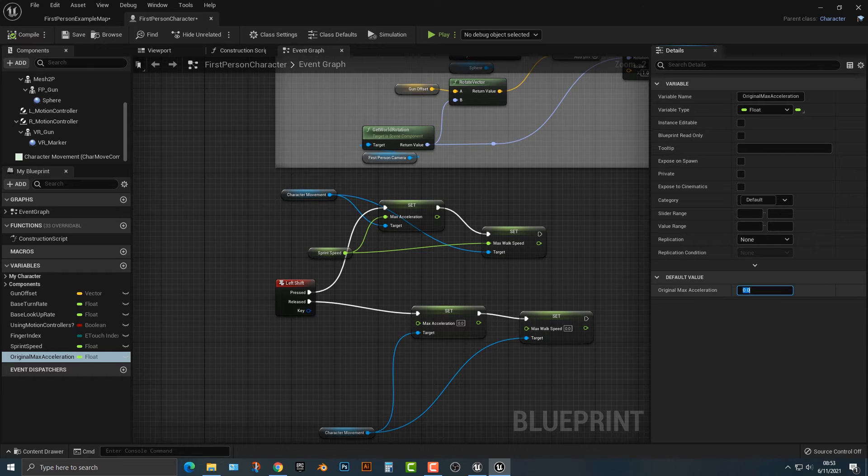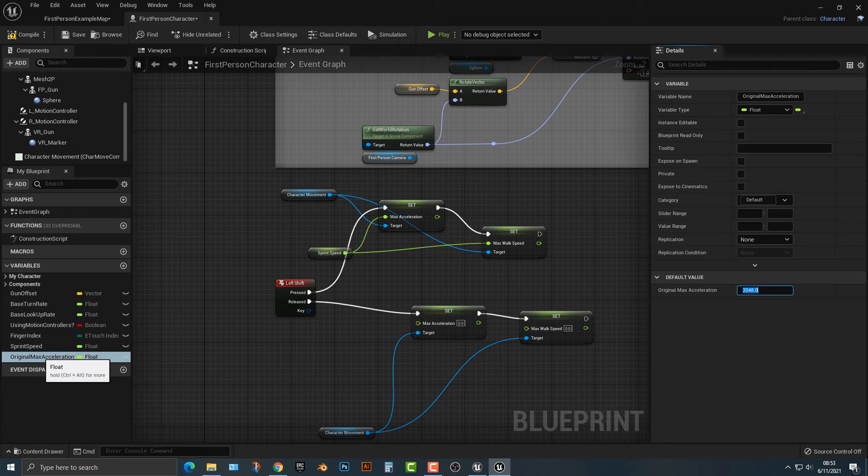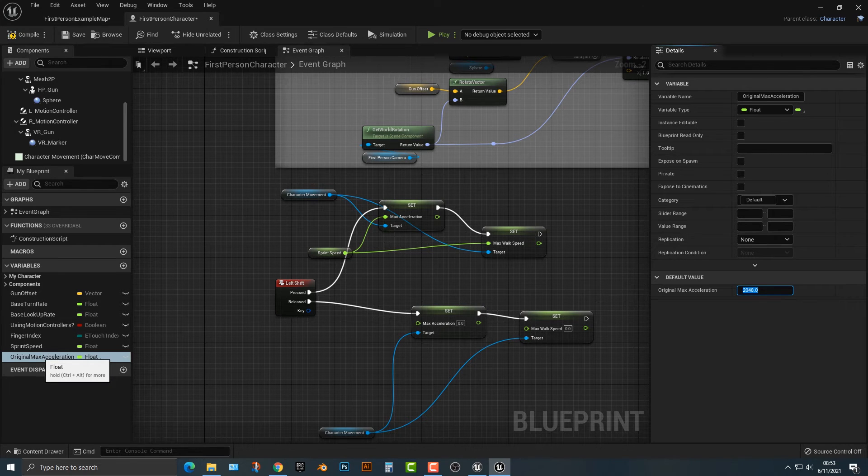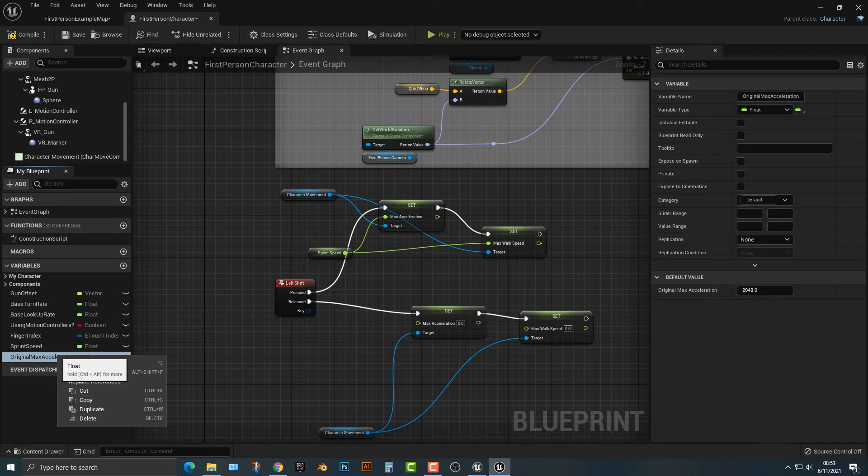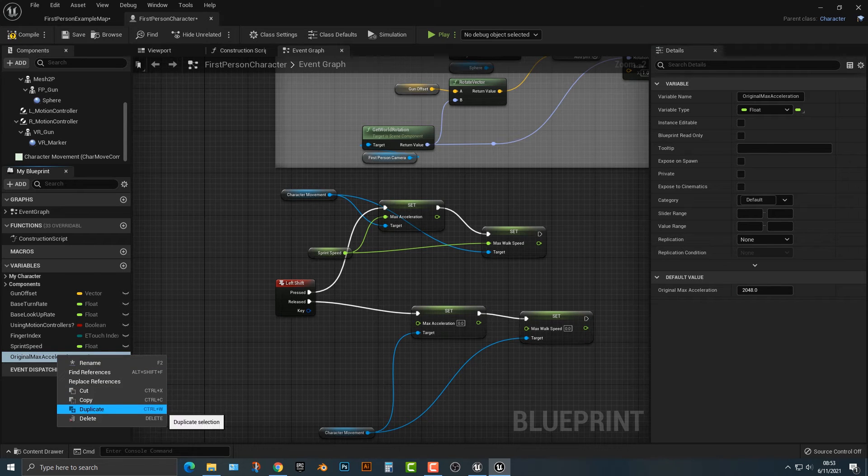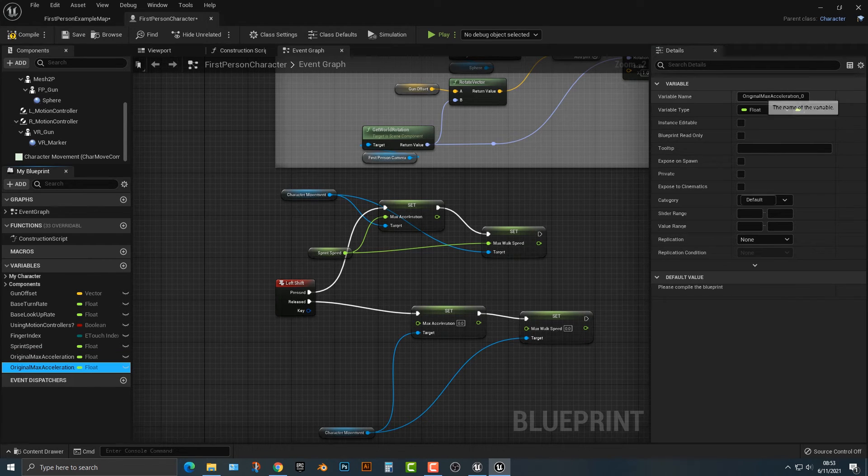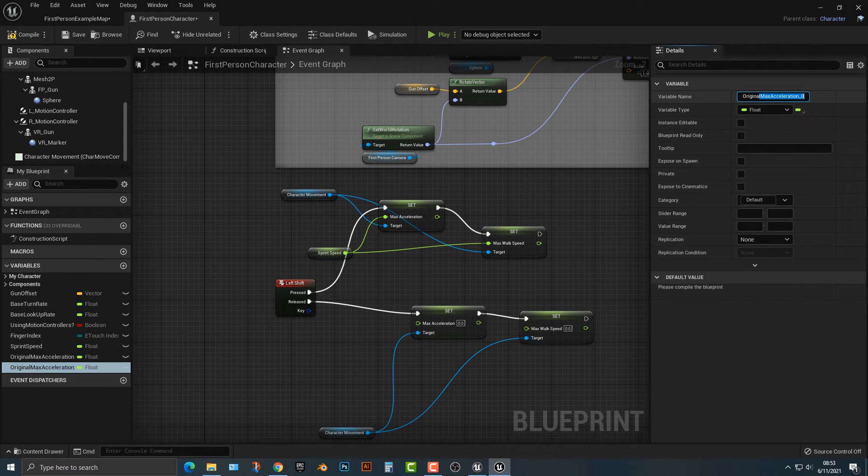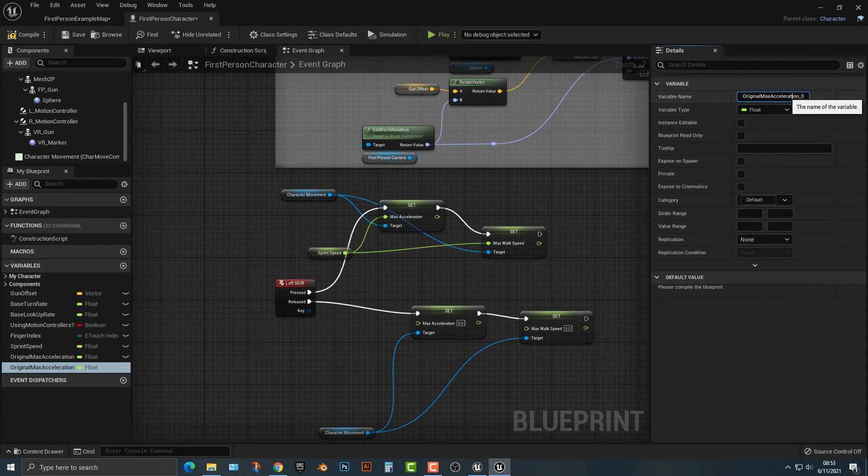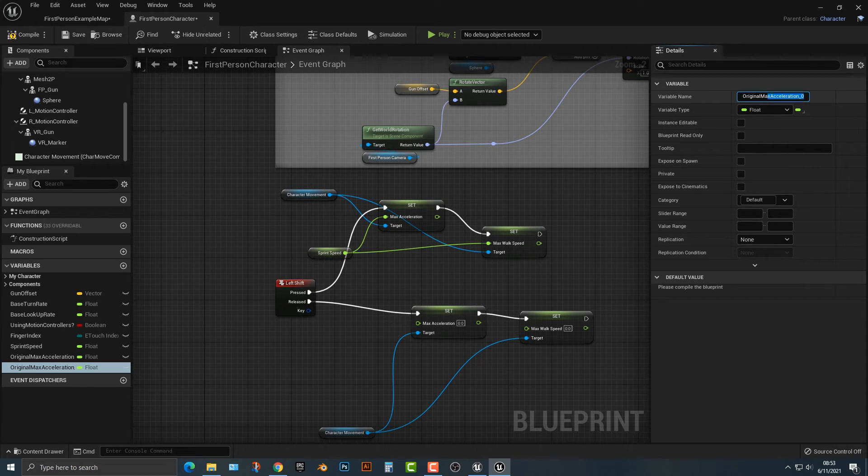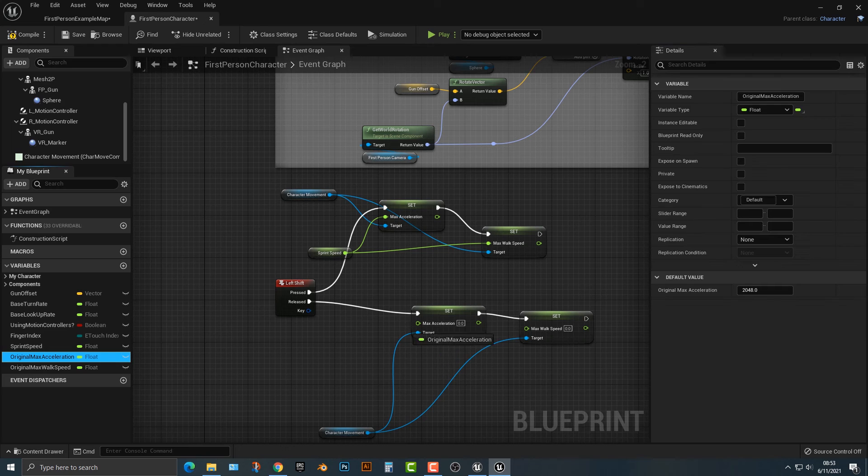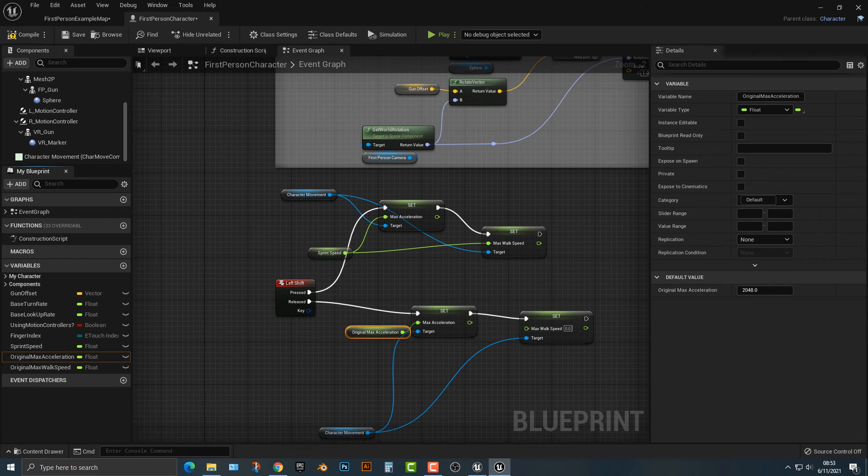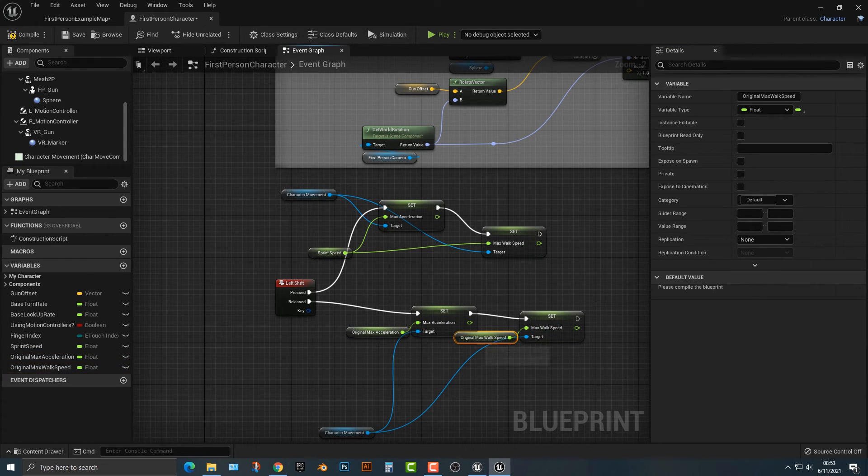And remember the max acceleration was 2048 bonus points. If you can always remember things, I'm going to copy and we can actually just duplicate this here and then it's going to be original max walk speed.